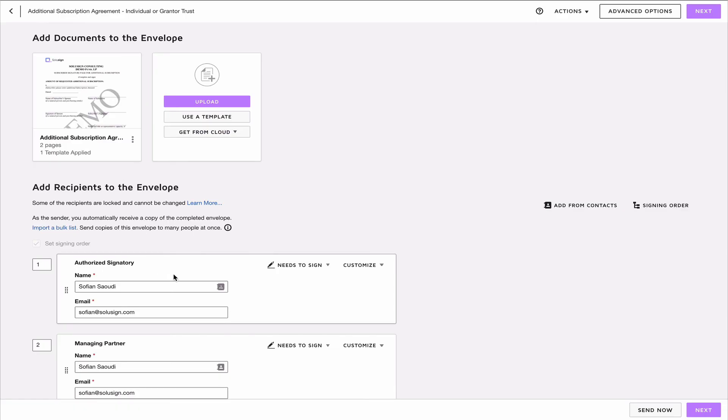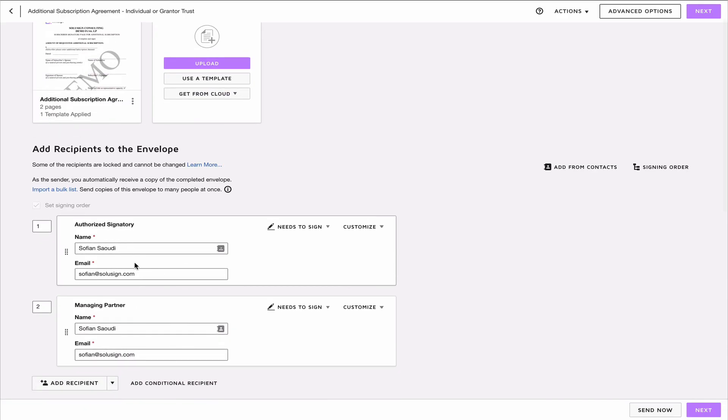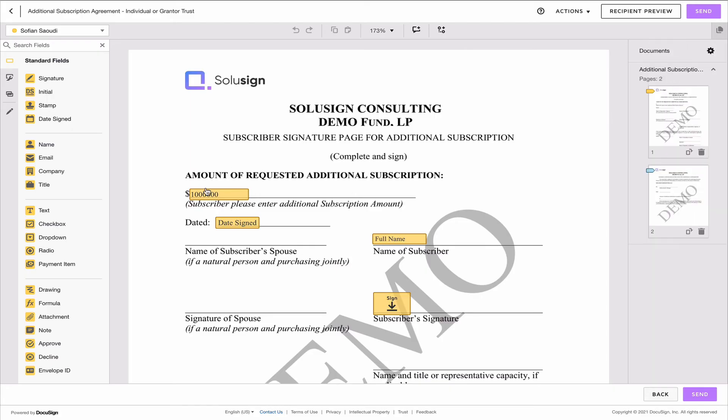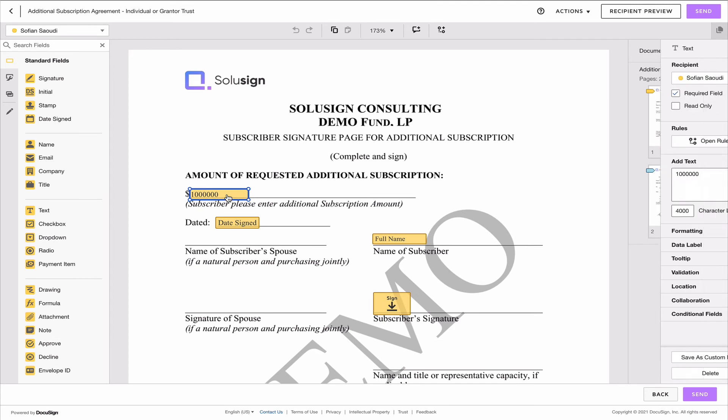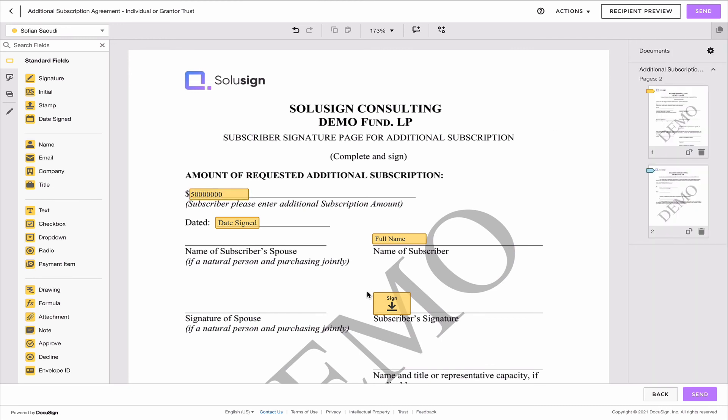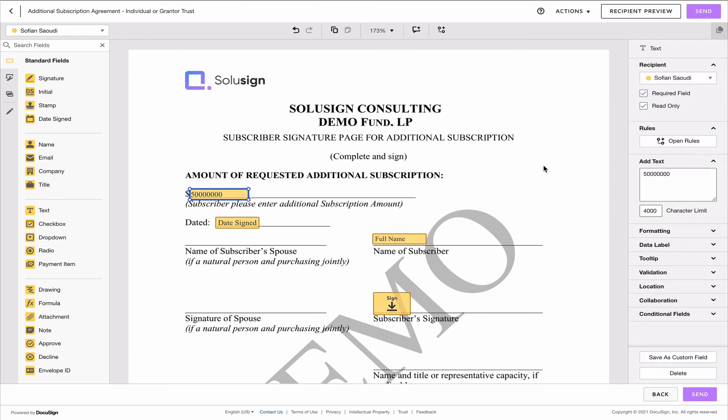Now you can see that the name of the recipient and the email is already here and that's because we're just basically duplicating the envelope, and you can see that the amount entered by the investor is still here. So what we want to do is we want to either maybe just remove that and let them enter it again, or we can just enter the actual amount that we expect them to enter to subscribe to the fund. And so you could do that, you could even just make it read-only so that the only thing that I can do now is just sign. This is completely up to you.